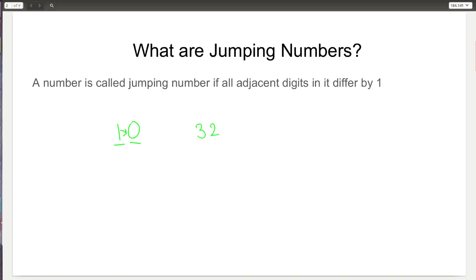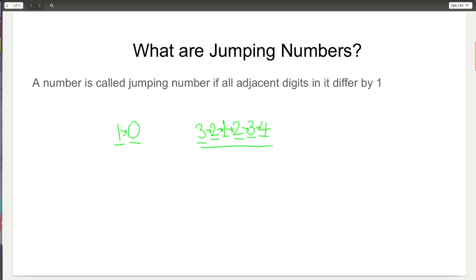Another example: 321234 is a jumping number where the adjacent digits 3 and 2 differ by 1, 2 and 1 differ by 1, 1 and 2 differ by 1, 2 and 3 differ by 1, and 3 and 4 differ by 1. So the whole number 321234 is a jumping number.